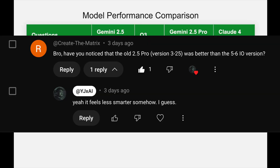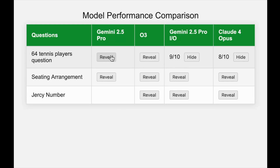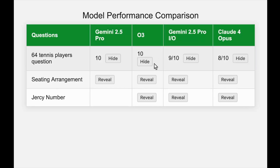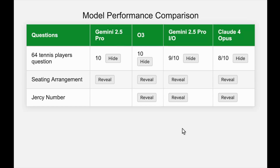I've seen many people saying the newer version feels a bit dumber compared to the older version, and maybe that's right — in this particular question the older Gemini 2.5 Pro gets a 10 out of 10, absolutely acing it. What about OpenAI O3? It also scores a 10 out of 10. So in this question, Claude 4 Opus ranks third, Gemini 2.5 Pro new version second, and OpenAI O3 first. We can't consider the older Gemini since it's not available in AI Studio.